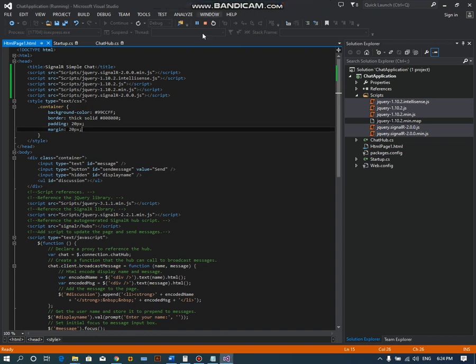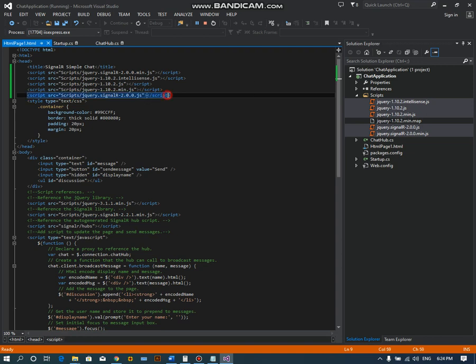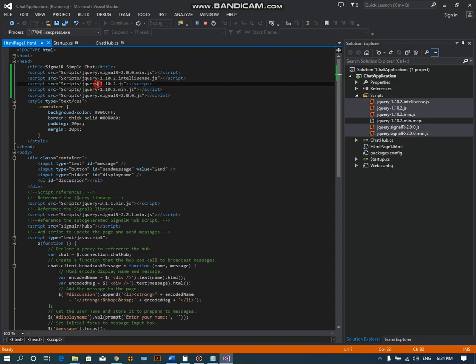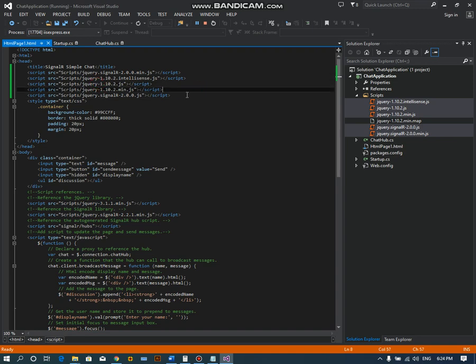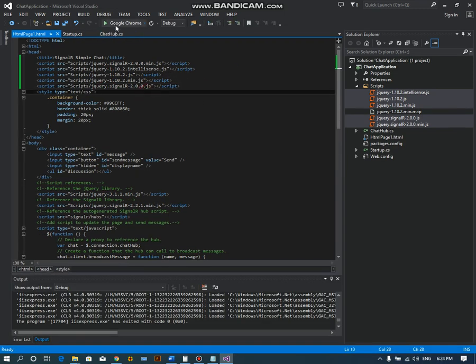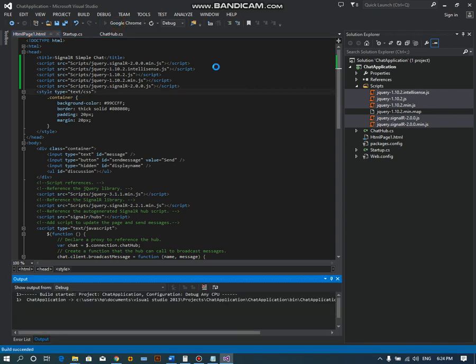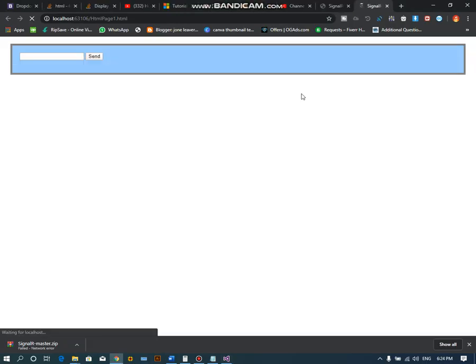Okay, what I have done is I copied and pasted all the script files here. Let's check if it will work or not. Let's click on the debugging process and check if it works.